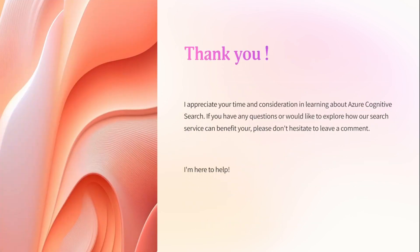That's the basics of Semantic Search. Thank you for taking your time today. We'll see you with another topic next week. Thanks again.